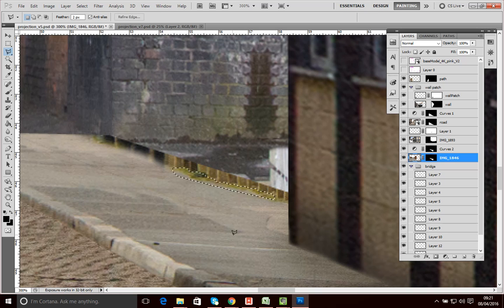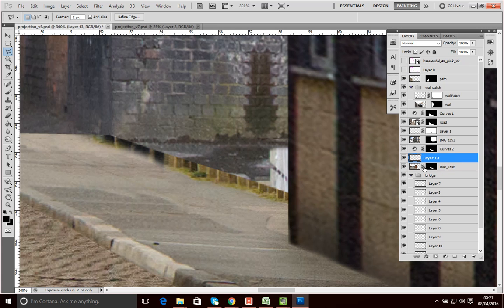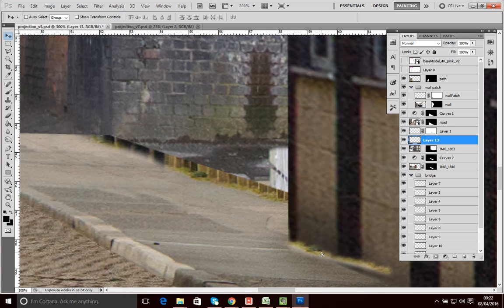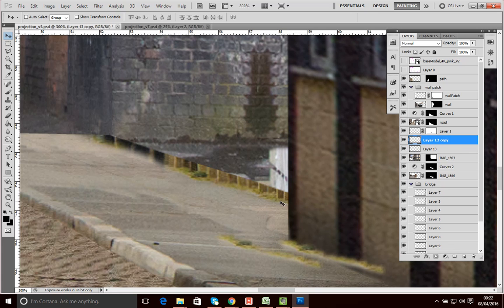I've found the grass element and selected the right layer. I'll hit Control+C then Control+V to paste it. Here's the new element — I need to shift it up so it sits over the top of the building.